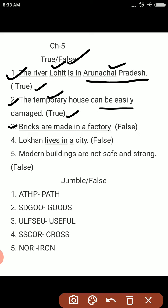Third: bricks are made in a factory. Bricks are made in a kiln. So that is why it is false. Fourth: Lohan lives in a city. No, it is false — Lohan lives in a village.